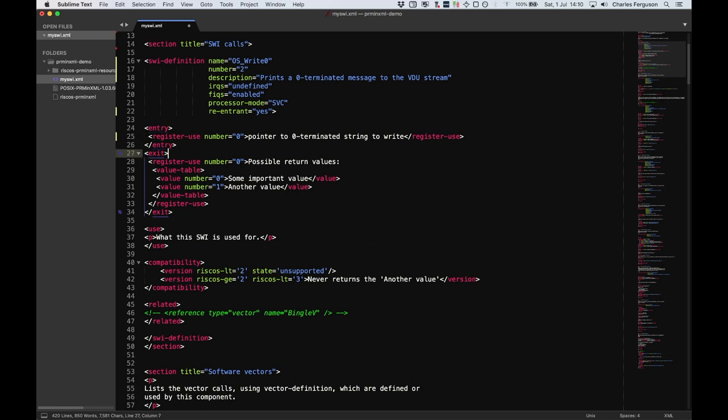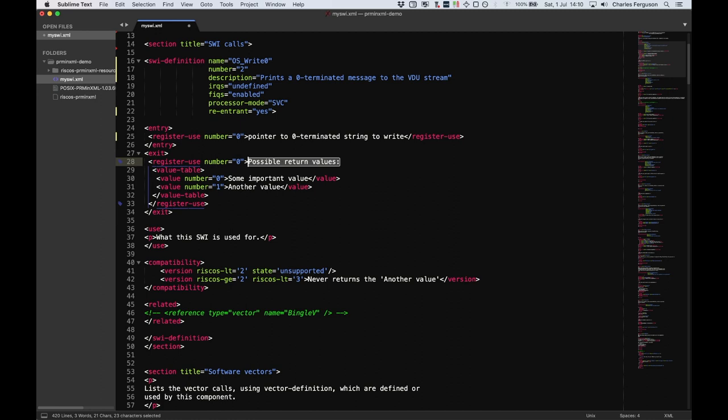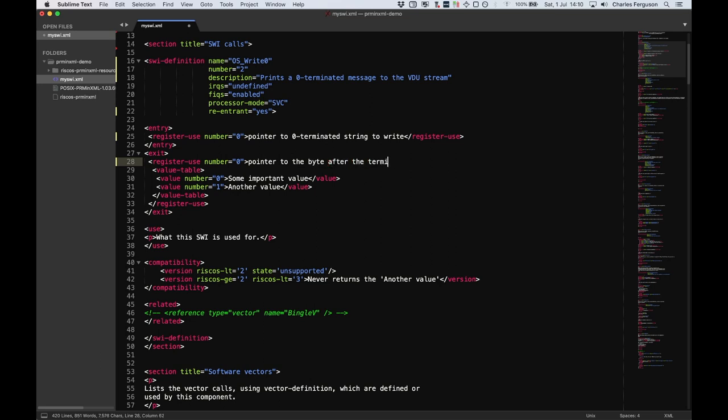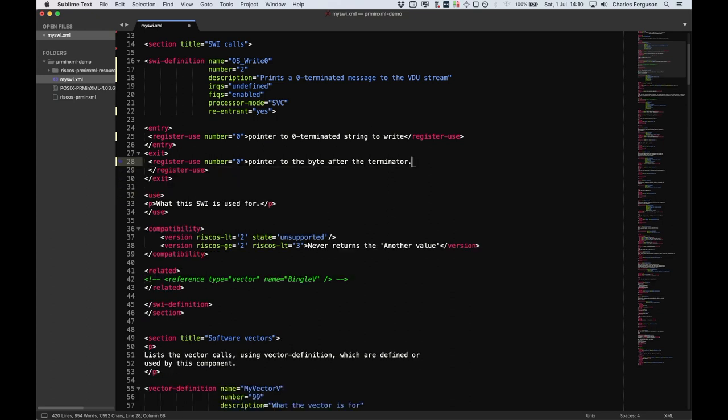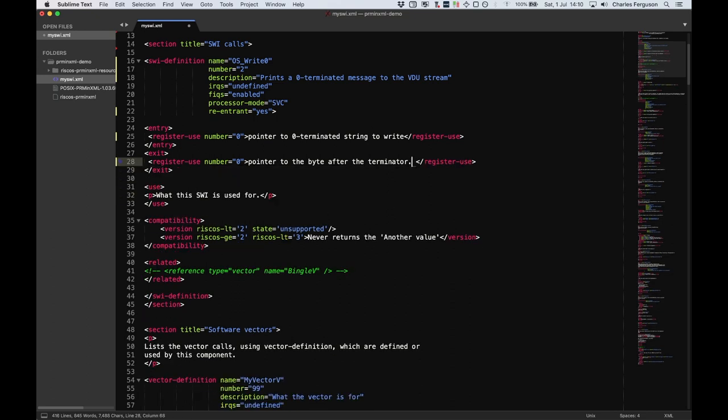The registers on exit are just as important. OS_Write0 returns a pointer to the byte after the terminator. But there's also a table here. We don't need the table. That would be used if you want to describe more information about the different types of return values or the parameters that were being passed. Pointer to the byte after terminator. There we go. Let's delete that. And there we are.